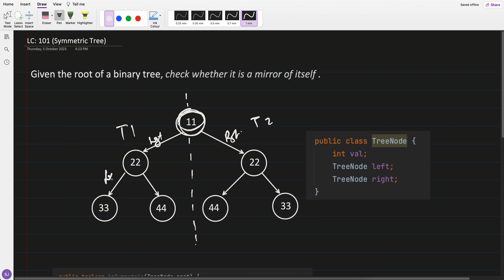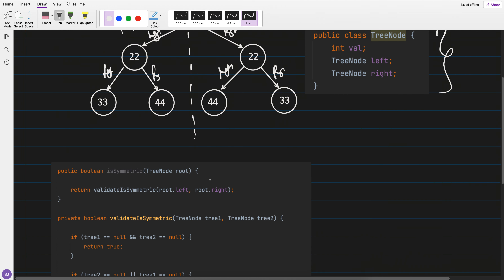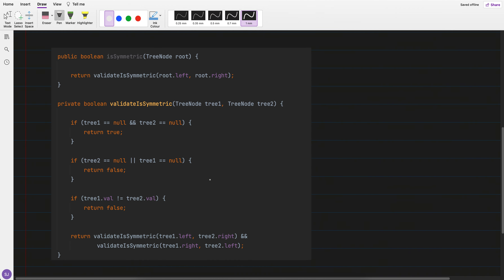Similarly, tree one's left which is 33, should equal tree two's right, and tree one's right should equal tree two's left — it's a kind of mirror image. We have to identify whether it's a mirror tree or not. This is the structure of the tree node: it has a val, a left node pointer, and a right node pointer.